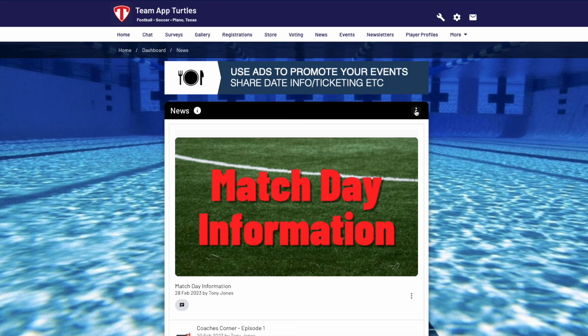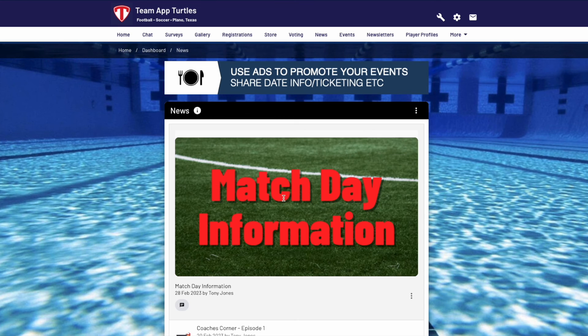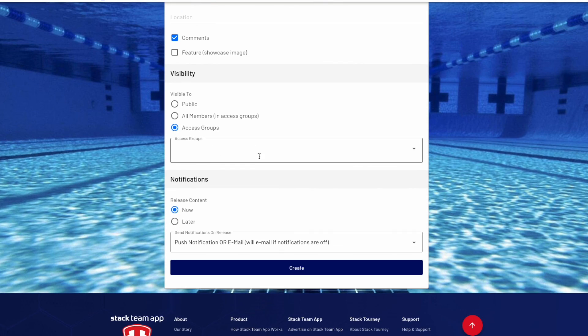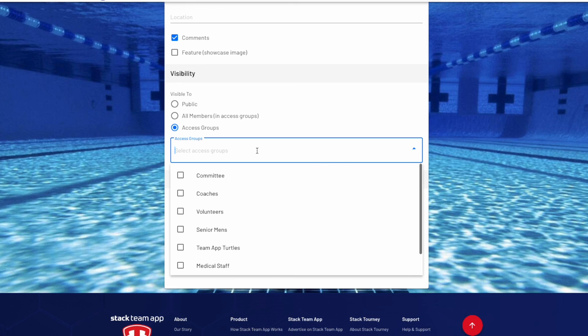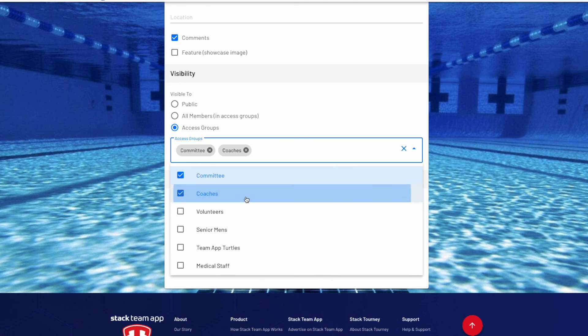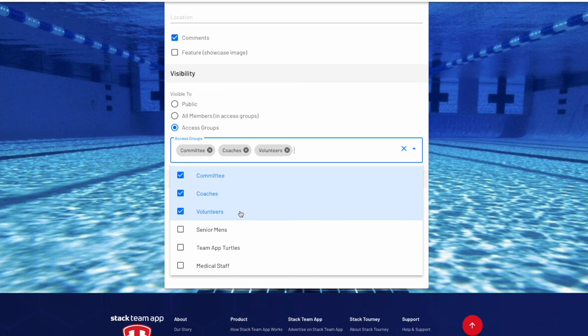When creating, for example, a news article, the admin can then choose which access groups receive that content and then can send a push notification and/or an email to the members of those specific access groups, and those members can see the information.